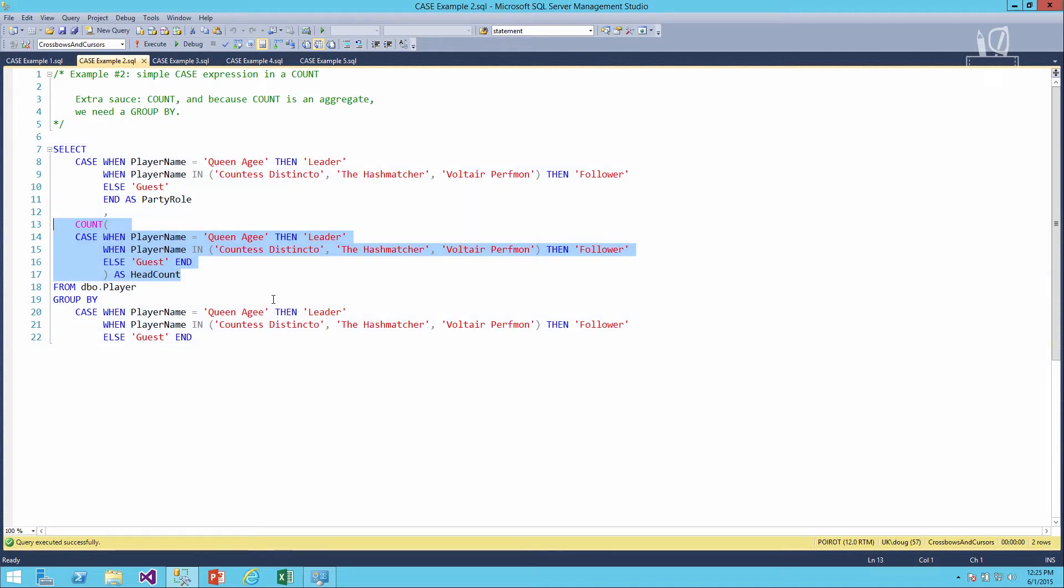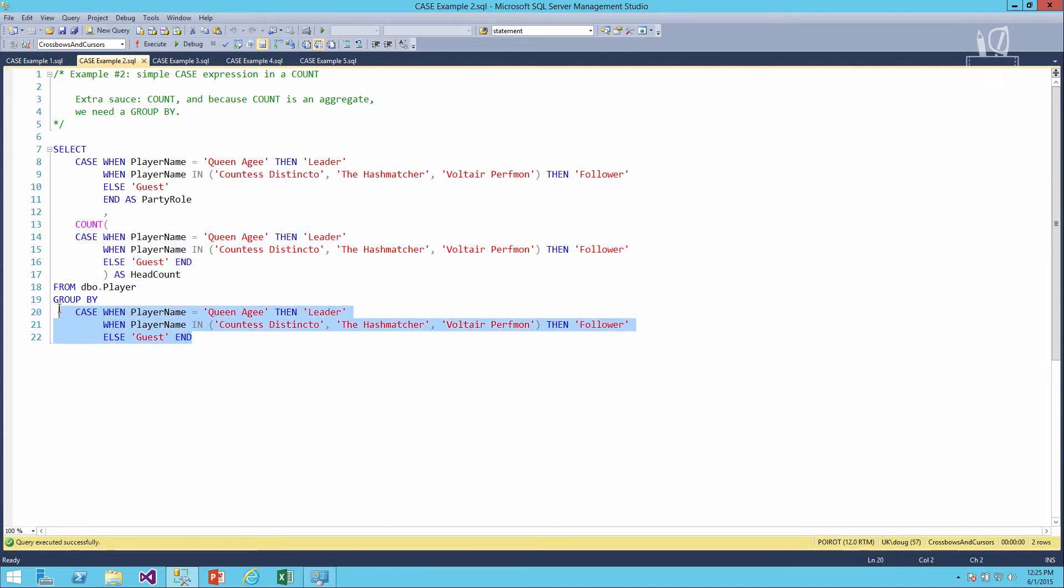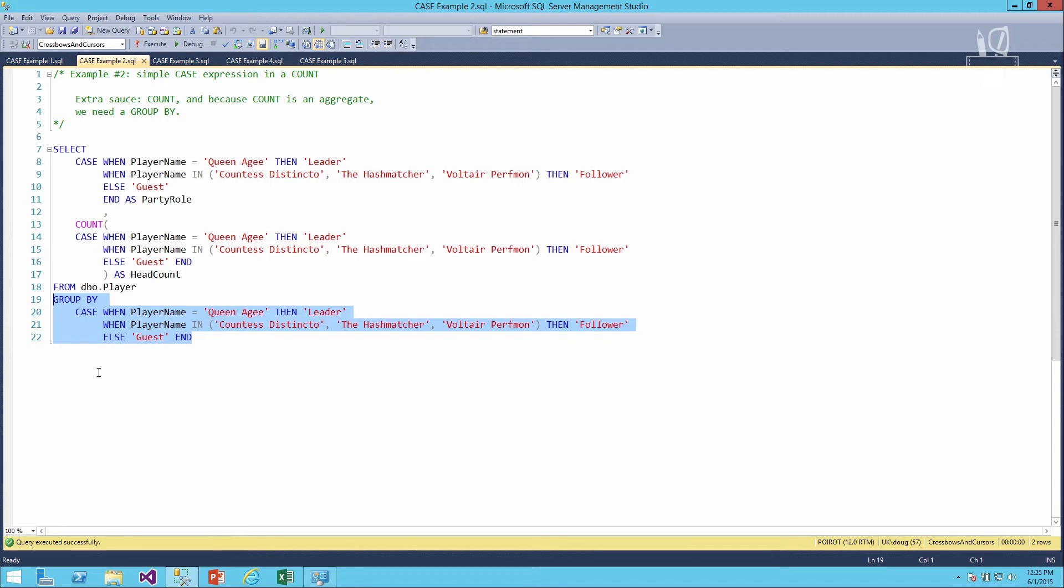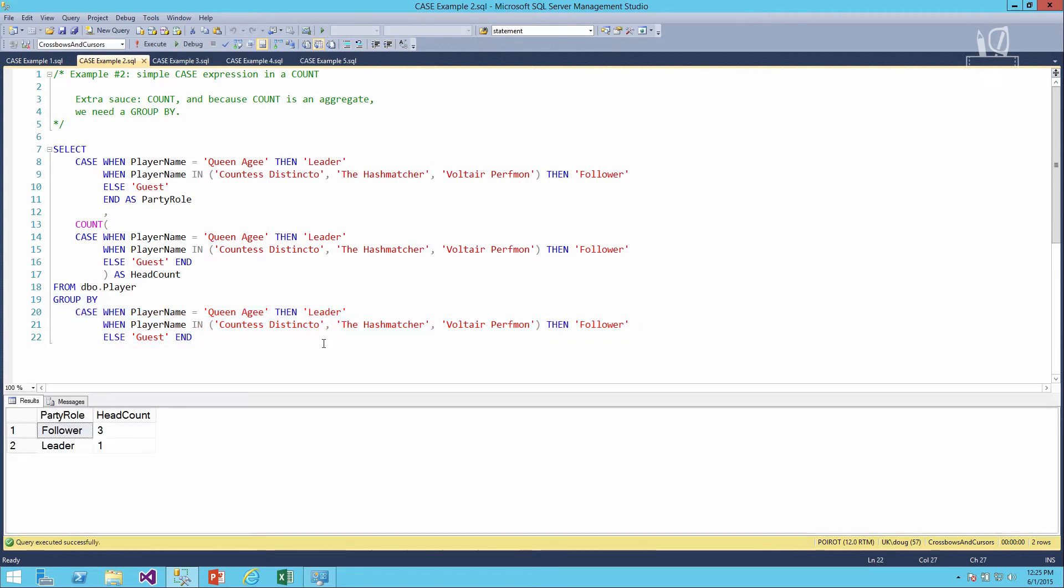That should give us a head count of how many leaders, how many followers, and how many guests. And finally, because we're doing an aggregate and a non-aggregate column in the same query, we'll have to make sure that we do the case expression up above, that's the party role, down below in a group by. If we run this, then we'll see we've got one leader and we've got three followers. That's pretty much what we expected to find.